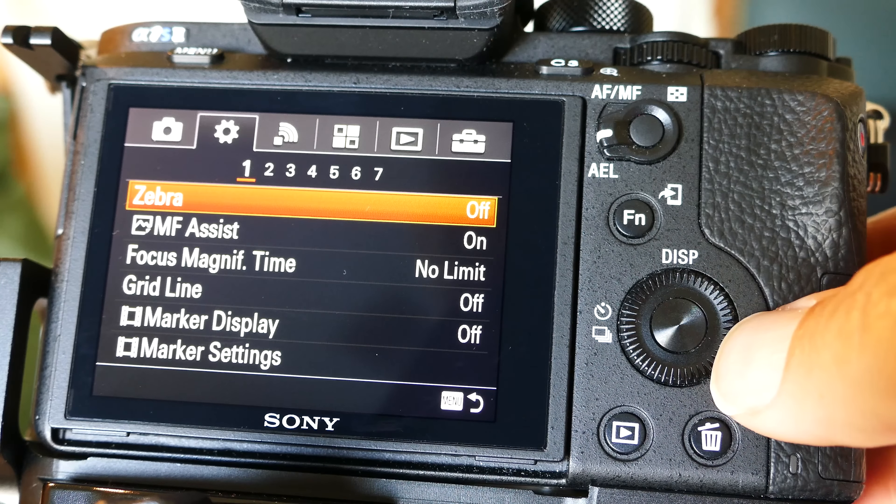Steady shot is on, of course. Long exposure noise reduction is on. Focus magnifying time is set to no limit. I like that so when I'm in the zoom-in mode on the focus, I can stay like that until I'm ready to take the shot.